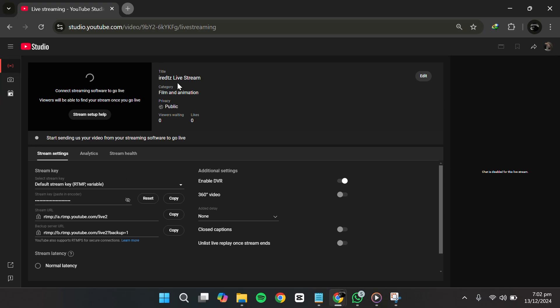First, you can see that I'm in the back end of a YouTube live stream. To enable live chat, go ahead and click on the edit button here.